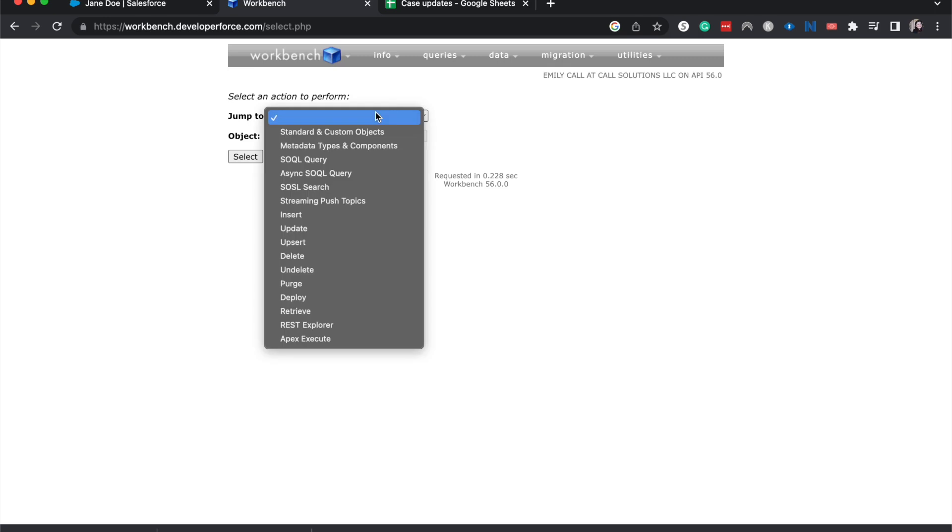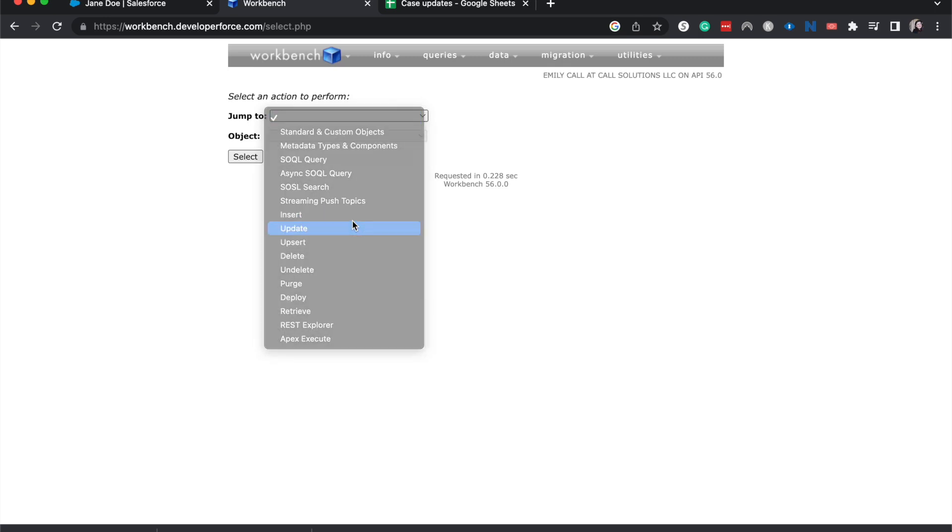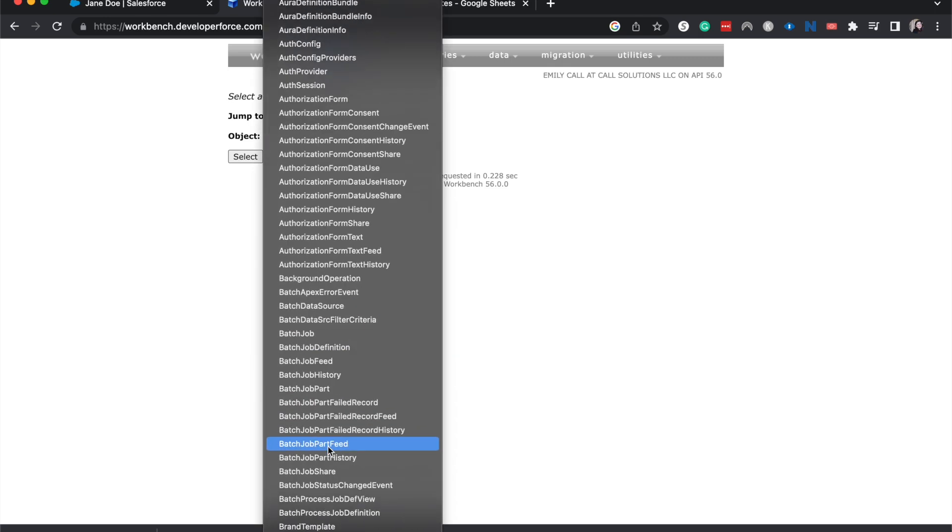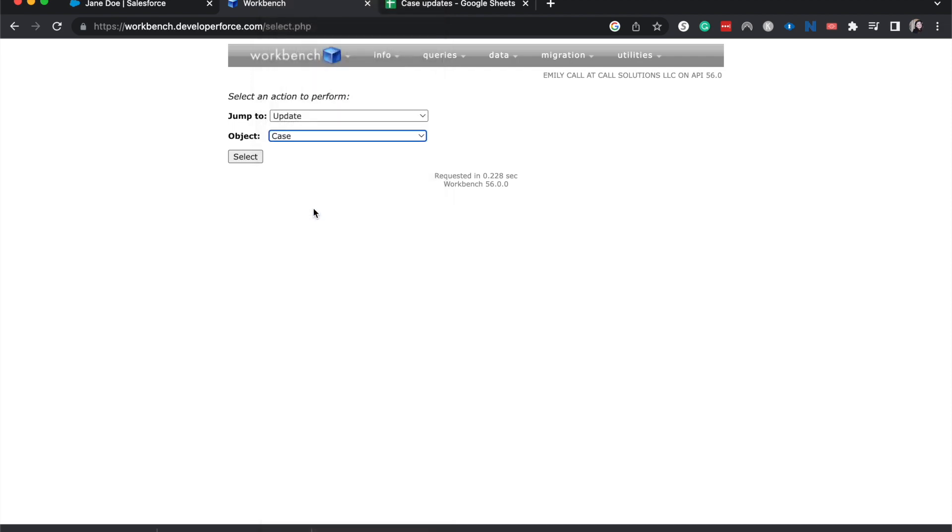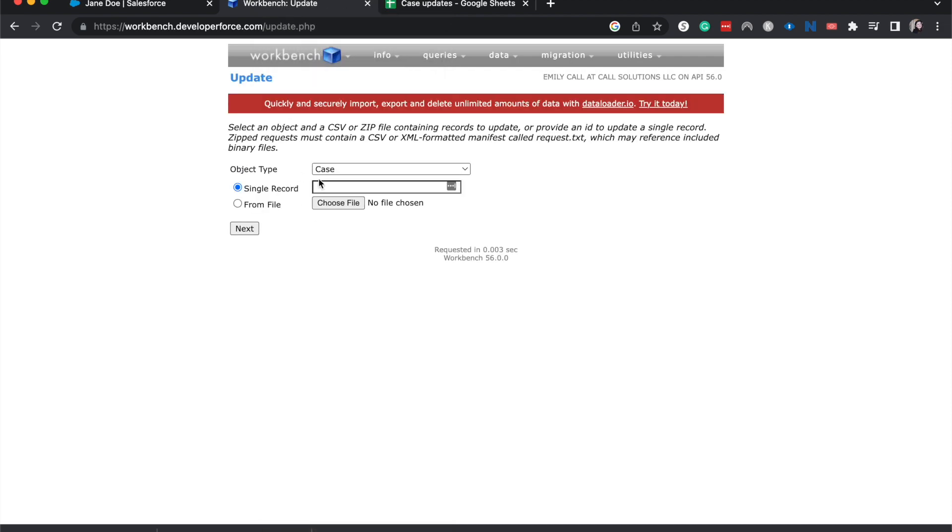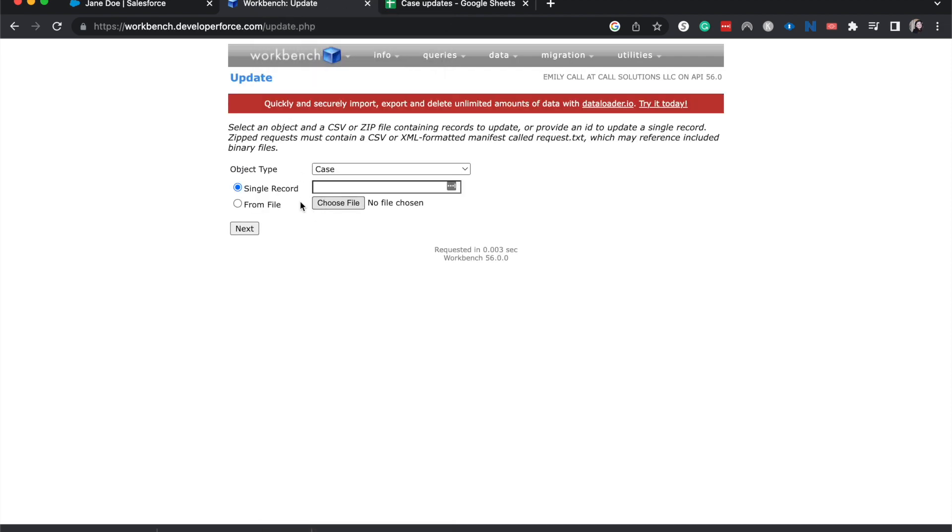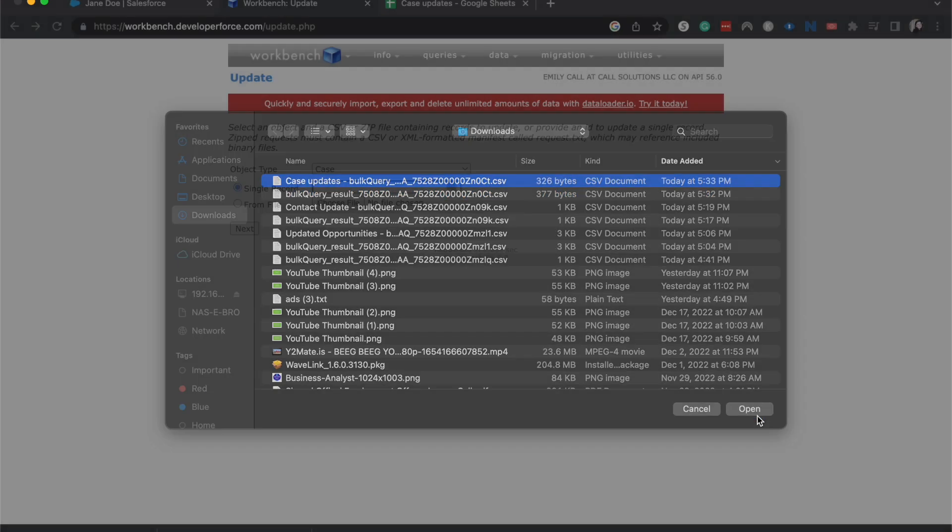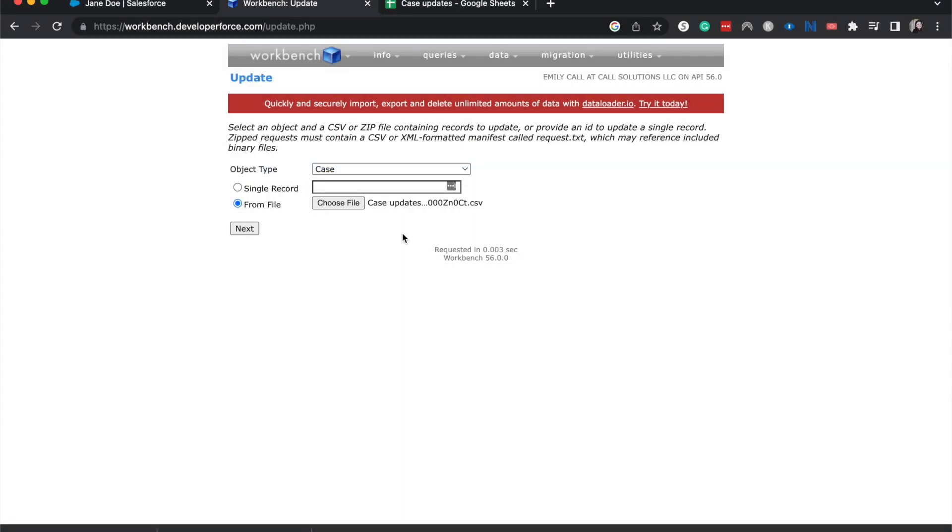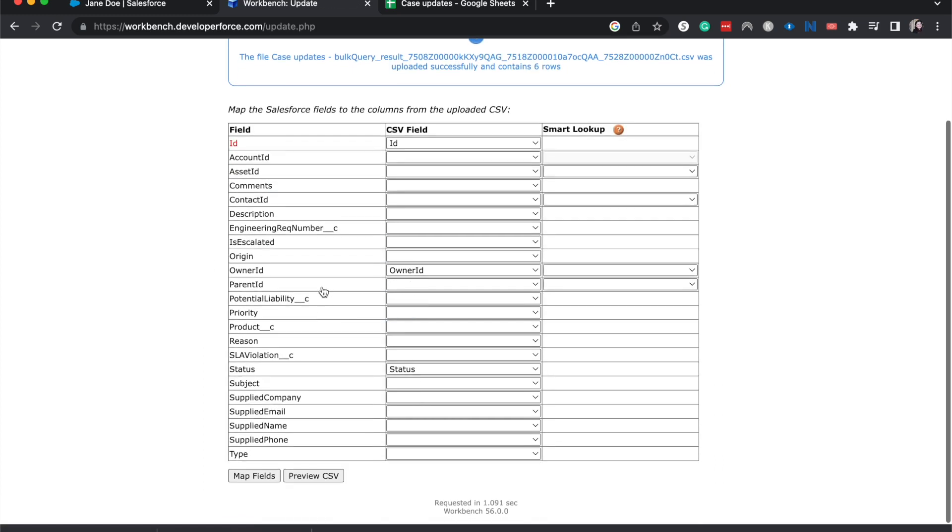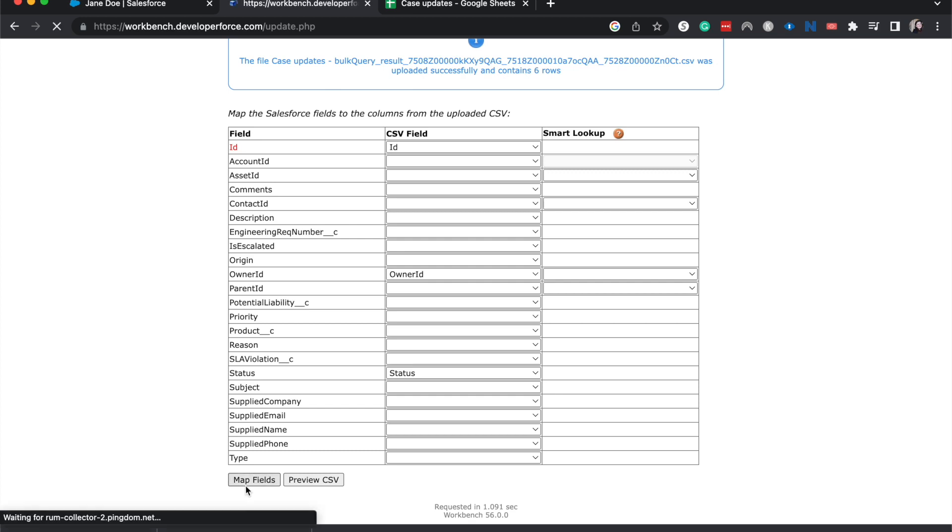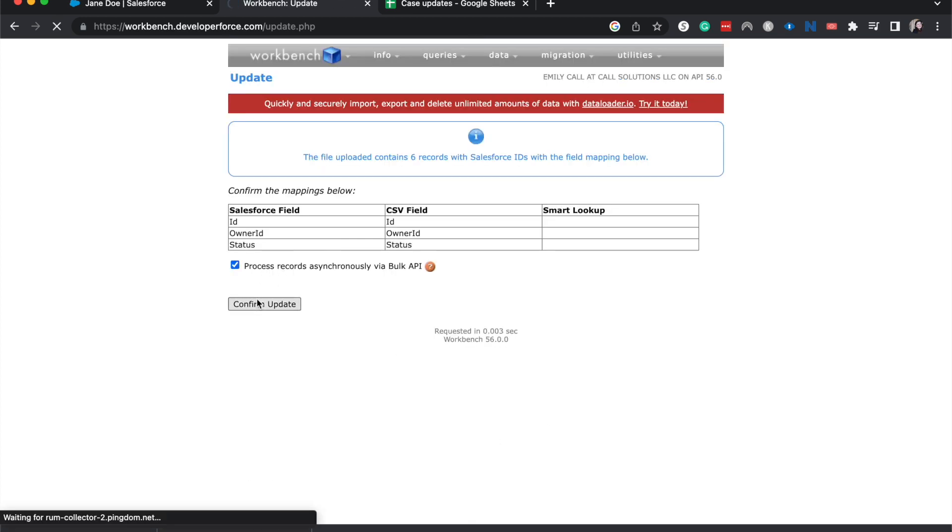All right, now I'm going to jump to update, and then choose the cases object again. Select from file, and then choose that CSV that we just downloaded. Hit next. It's going to have us map the different fields that we have. We only had three, and so it is going to map those three. And map, process, and confirm update.